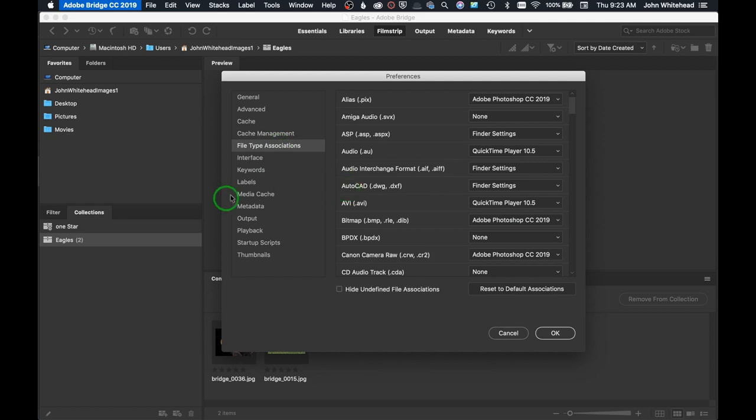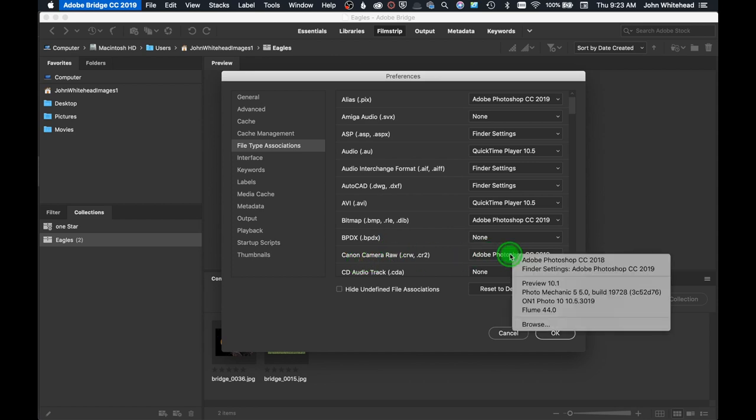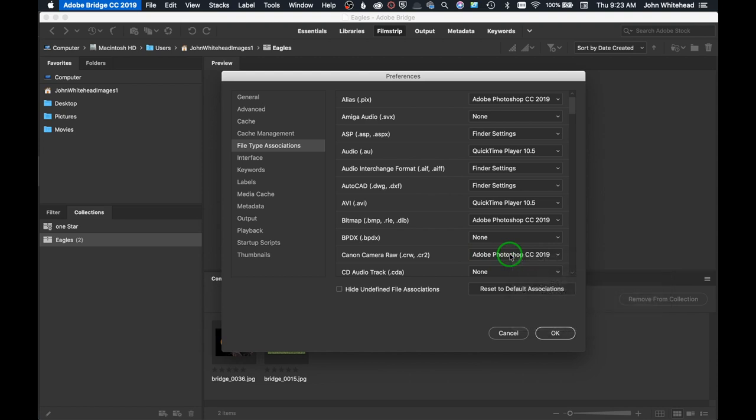File types - what this does is, for instance, we have this Canon raw file. Whenever there's a Canon raw file, I want to open it in Adobe Photoshop. If for some reason you wanted to open this in Illustrator, you could select this and make it go to Illustrator. One thing I have is an AI file - I don't have Illustrator on this computer, so I'm going to make sure and change this from Illustrator to Adobe Photoshop.